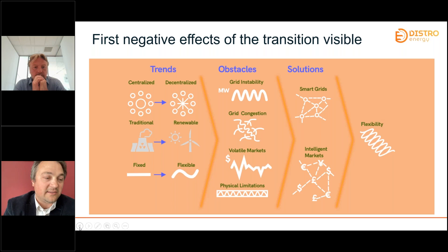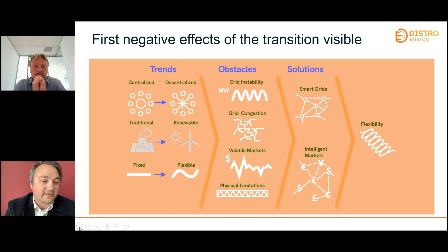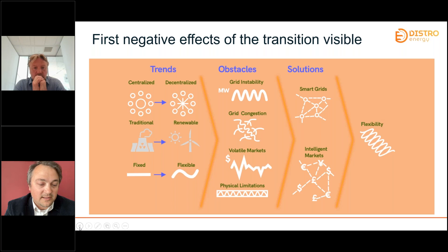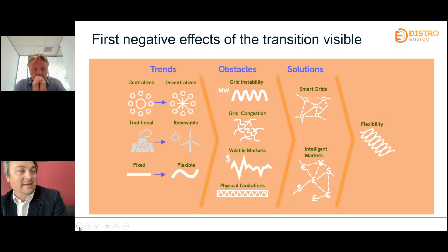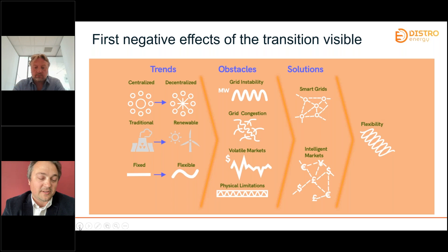What we've seen over the last couple of years is only the first real negative effects of the energy transition. We see a lot of activity moving from a centralized to a decentralized manner, from traditional to renewable generation, from fixed to more flexible contracting. That leads to several types of obstacles: great instability, congestion, volatile markets, and physical limitations. These are visible not just in the Netherlands but globally, though in the Netherlands — given how limited the space is and how much activity is taking place — the effects are quite enlarged.